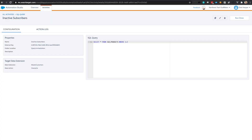Next open the query activity you just created and copy the external key and the object ID. You'll find the object ID in the URL string after the last forward slash character.